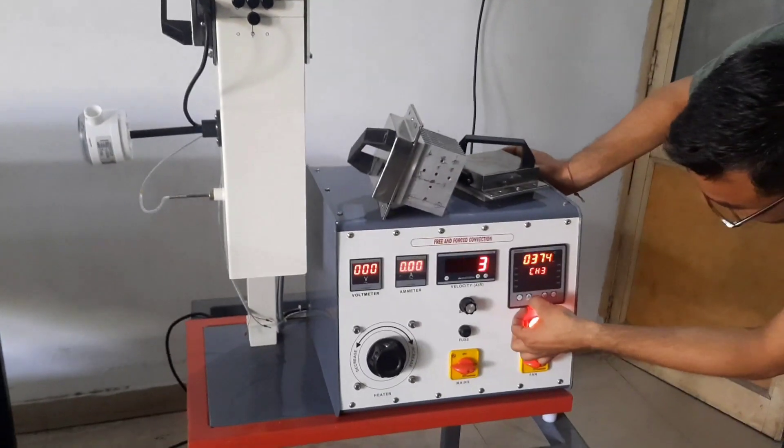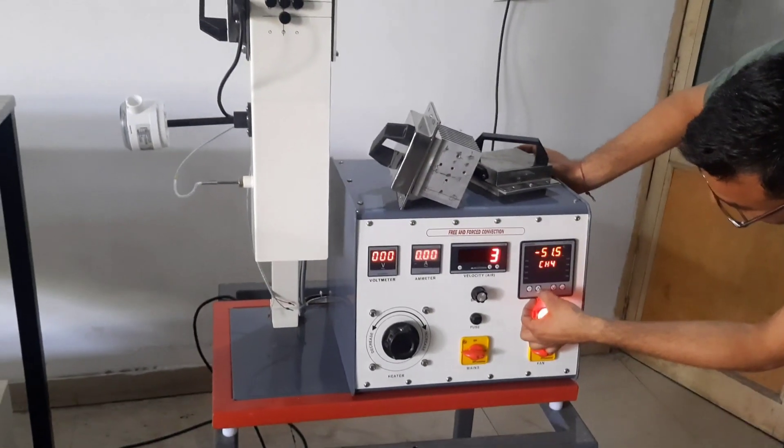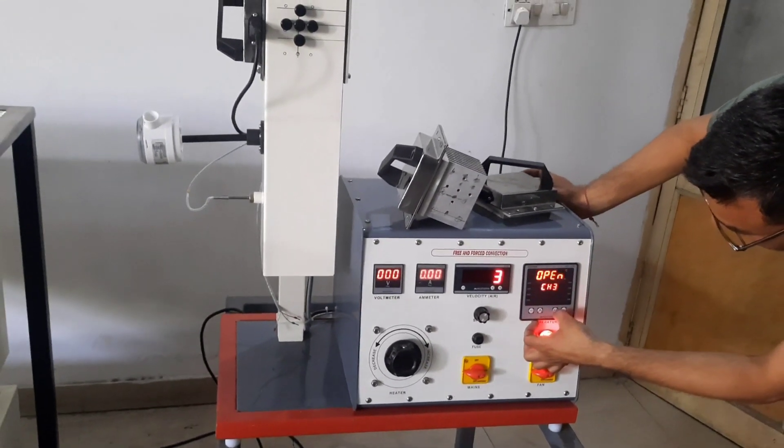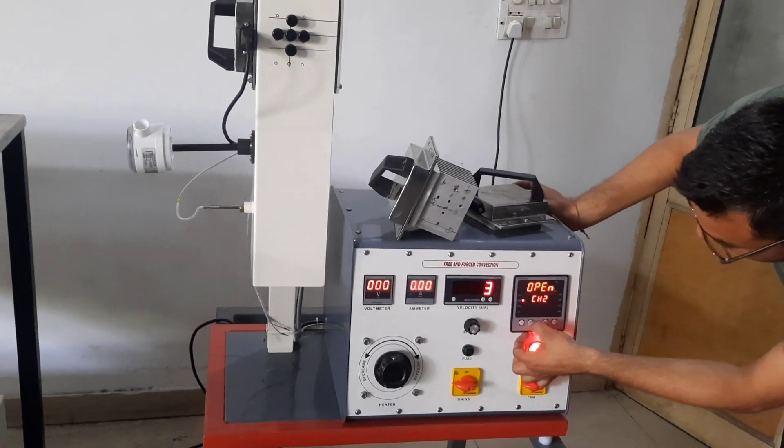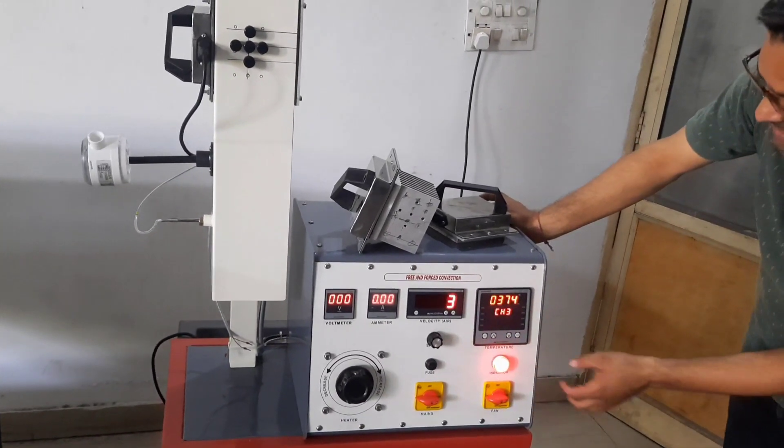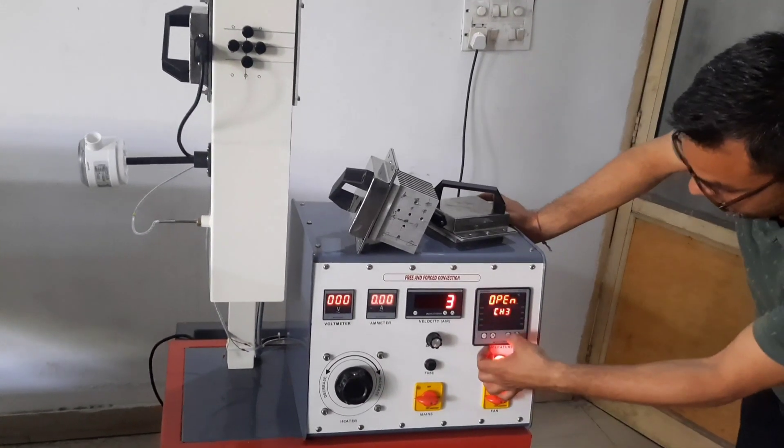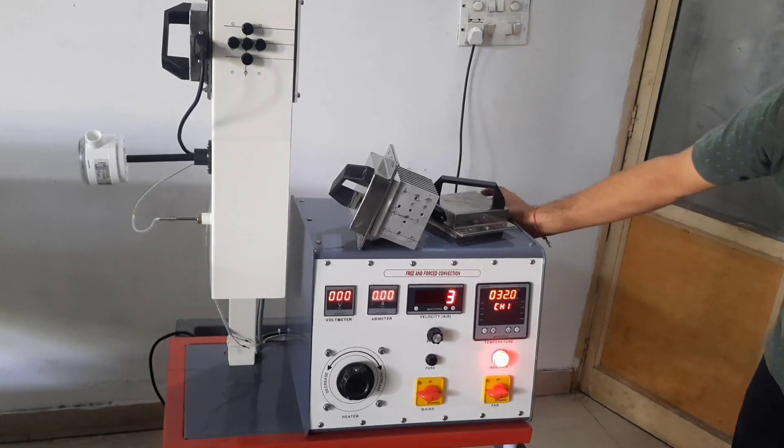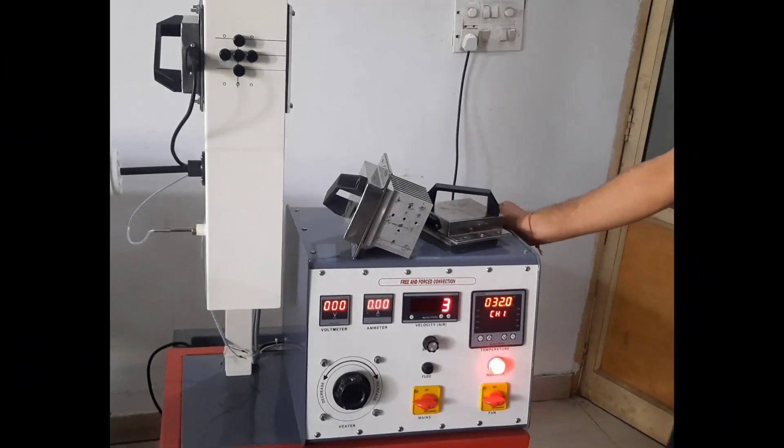With the help of this scrolling button, you can go between the different temperature sensors installed in the apparatus. Thank you.